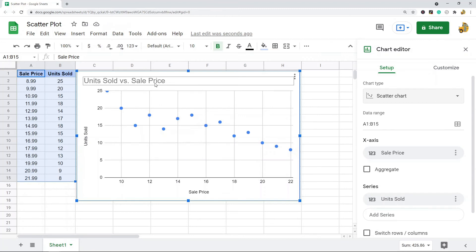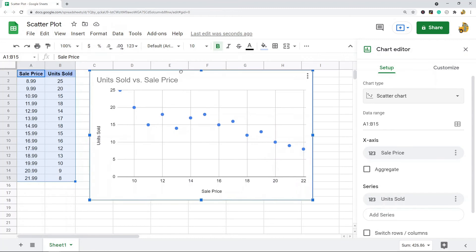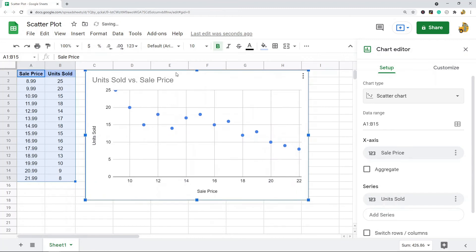You can see it created this scatter plot for my data, so that is pretty much it for creating a scatter chart.